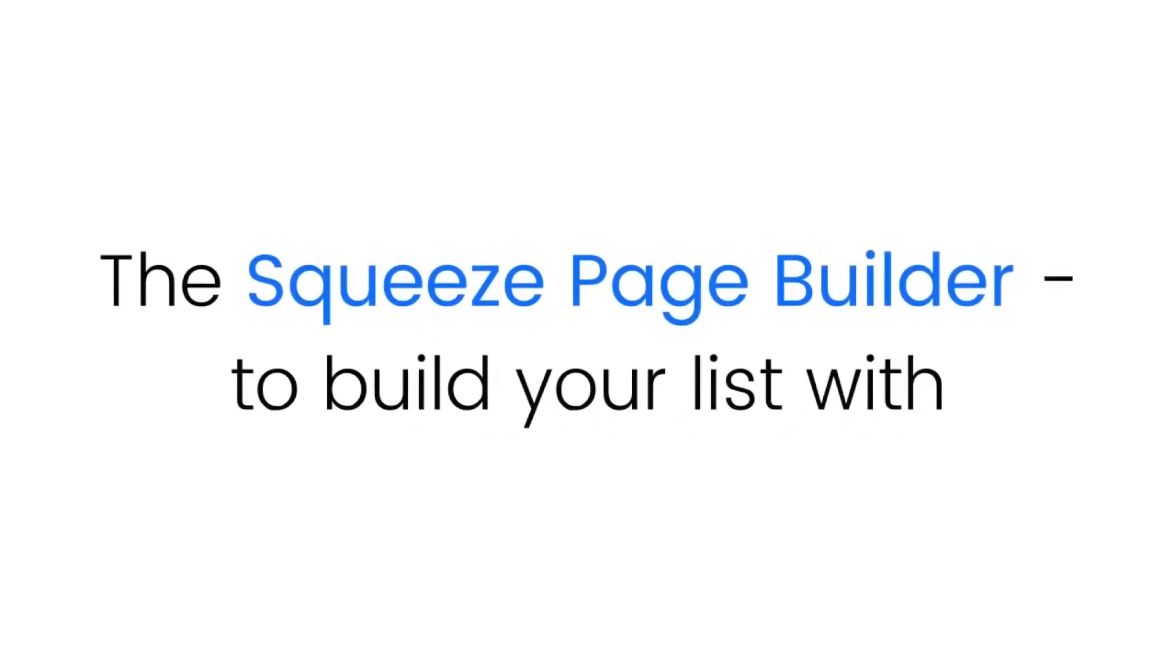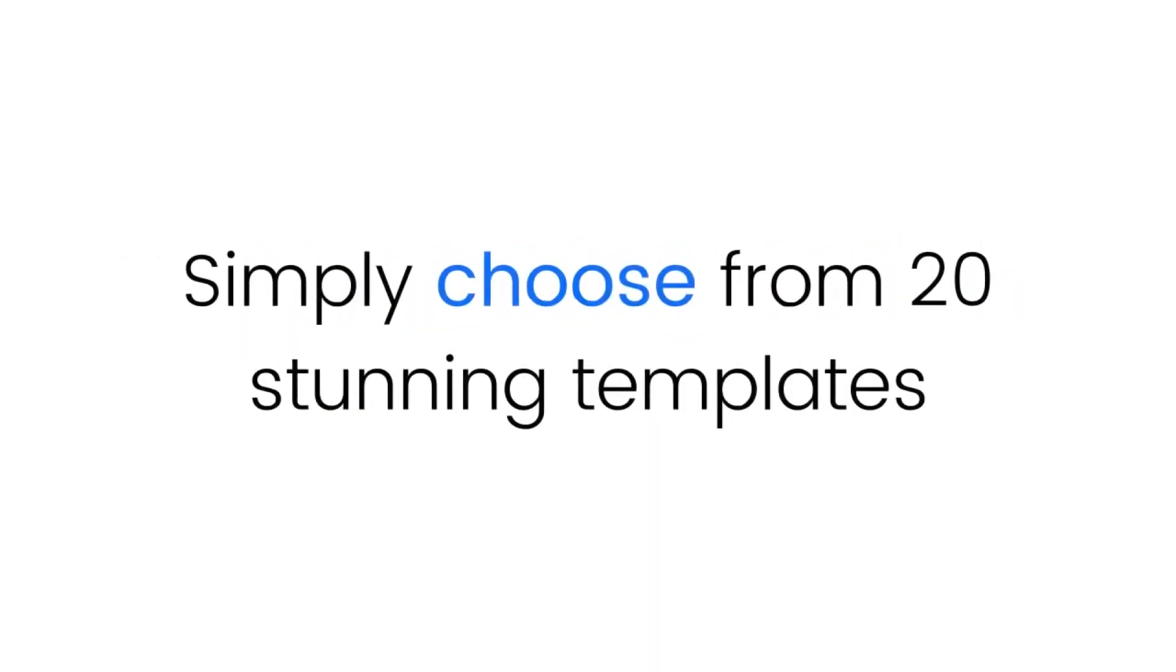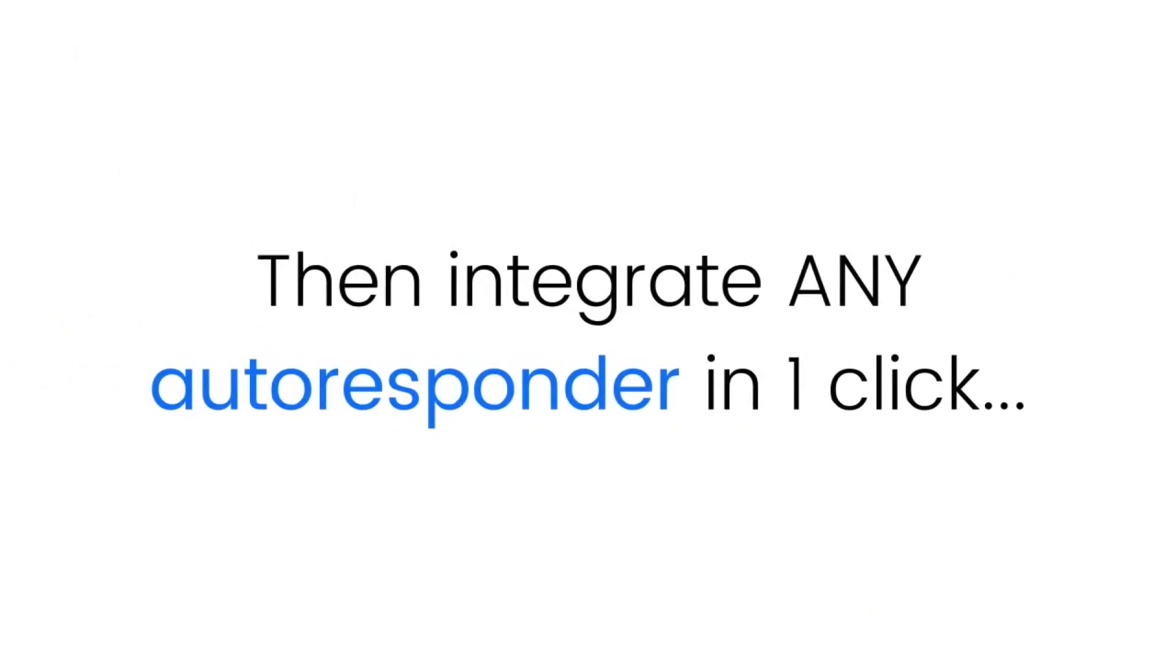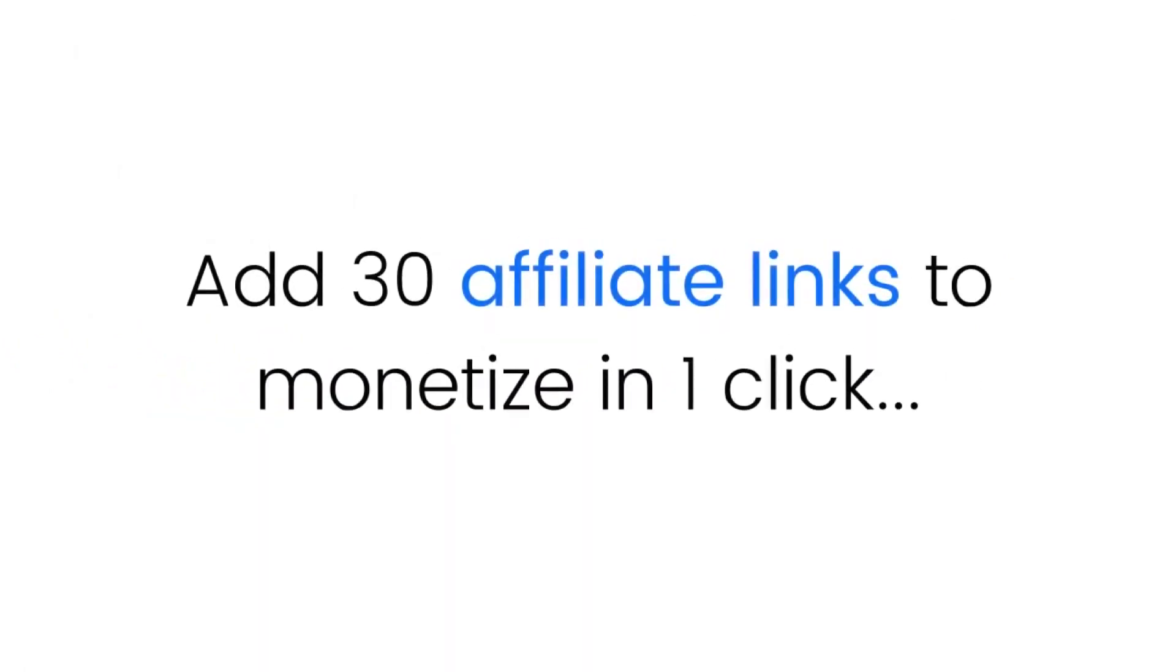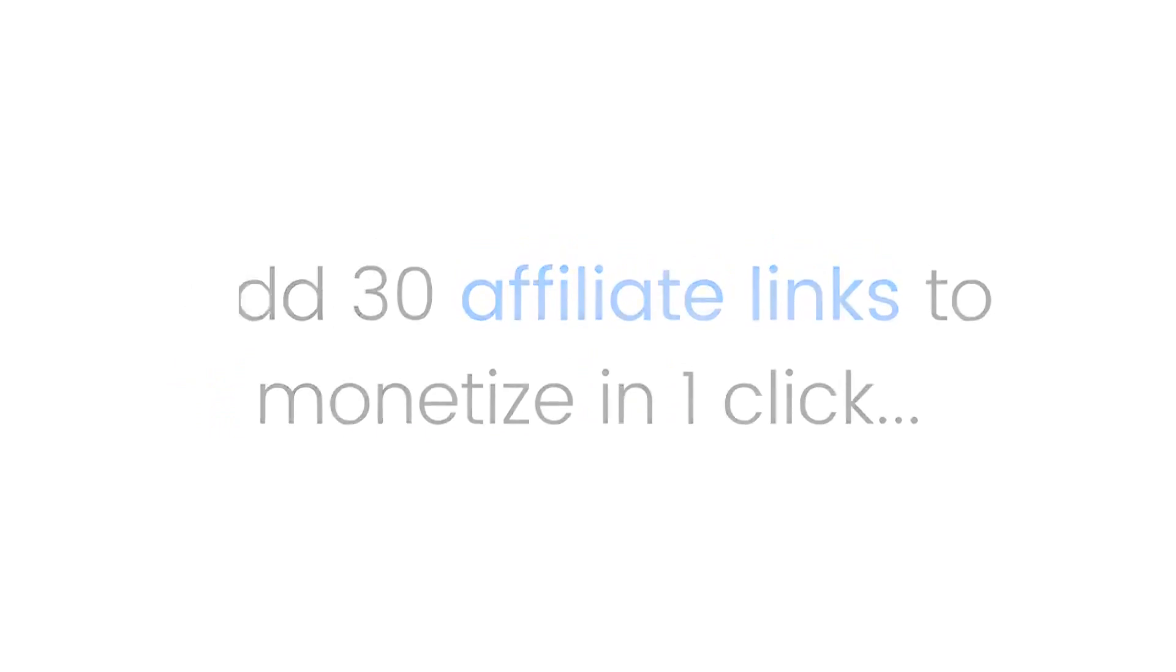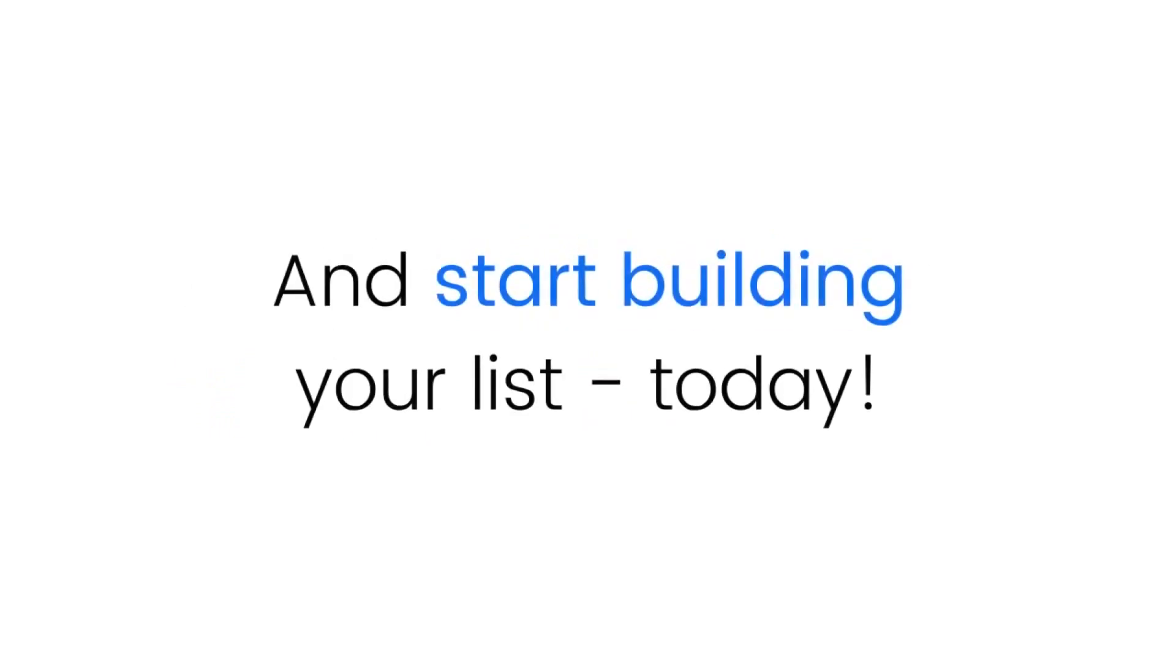With Funnel Bots you're getting three software tools in one. Software number one: The squeeze page builder to build your own list. Simply choose from 20 stunning templates, then integrate any autoresponder in one click, add 30 affiliate links to monetize in one click, and start building your list today.